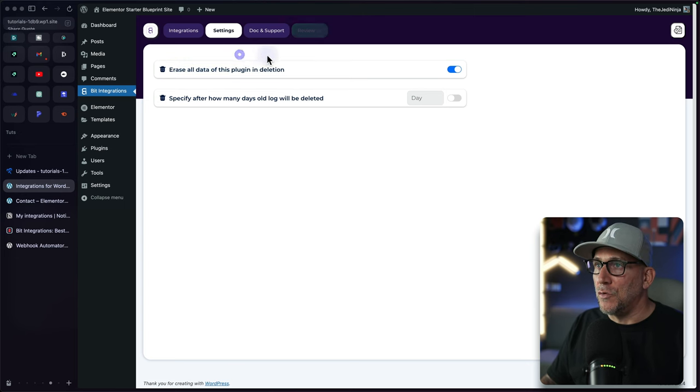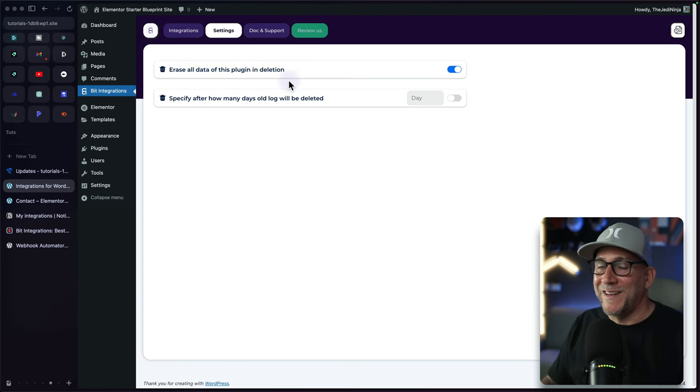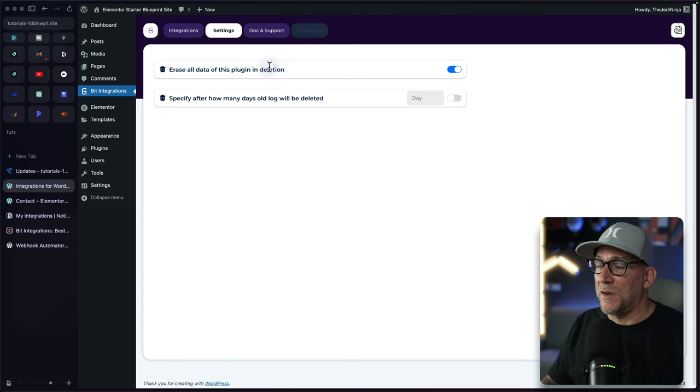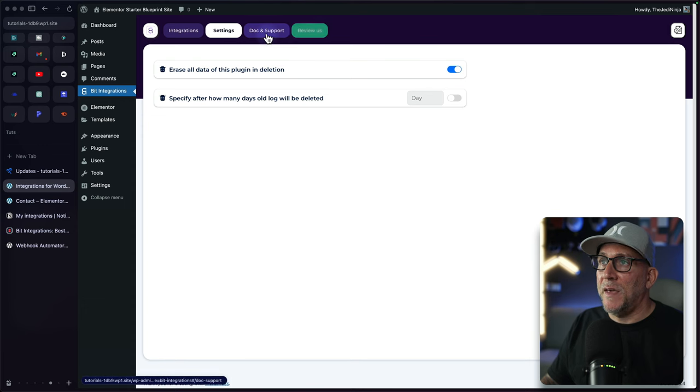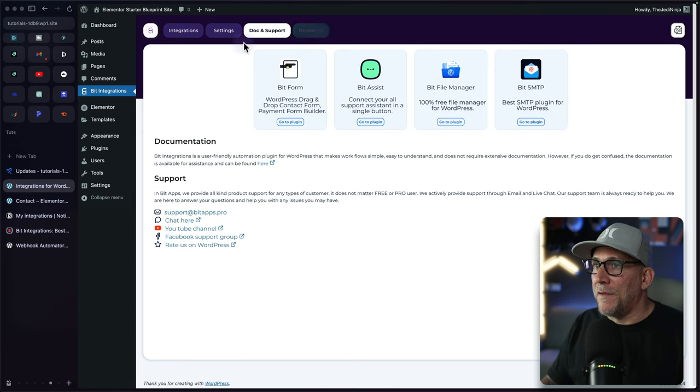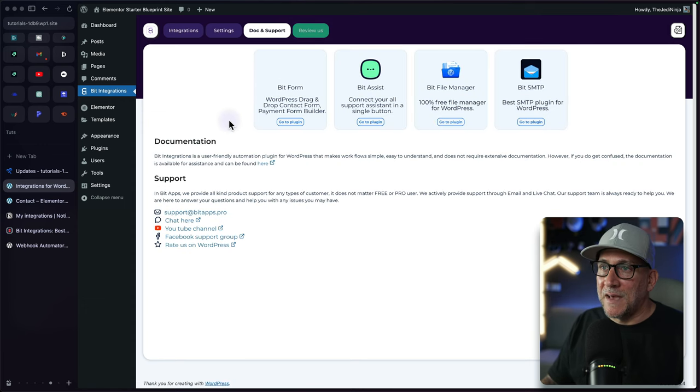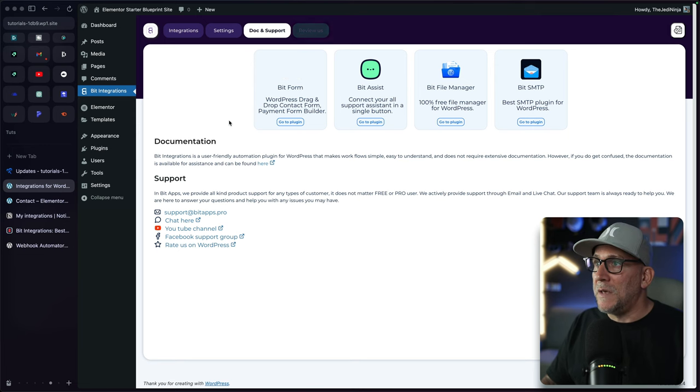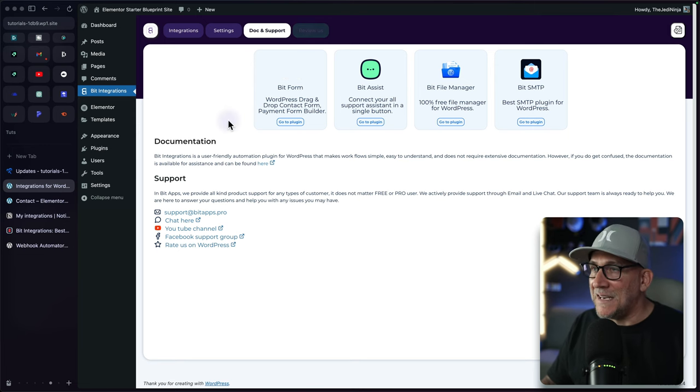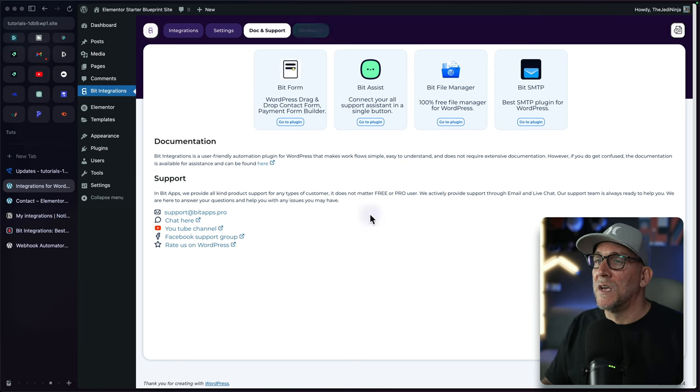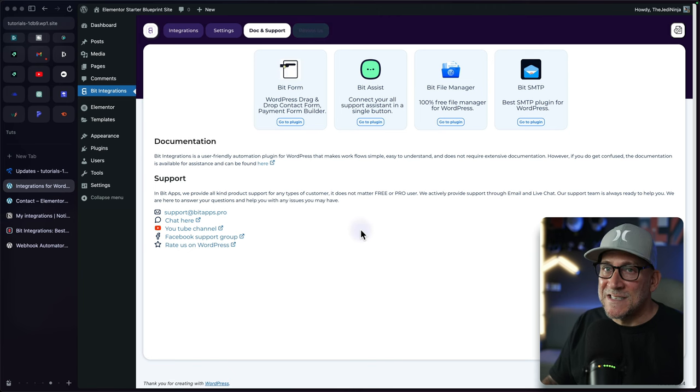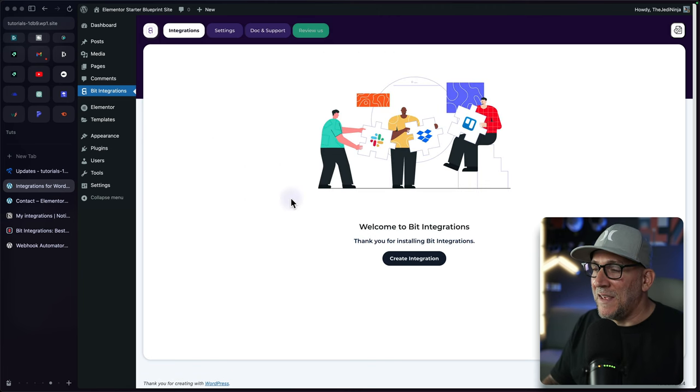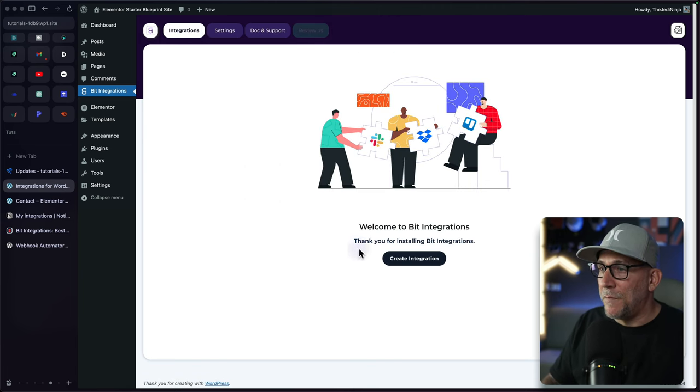This is a really good option to erase all the data when you remove the plugin. I wish all plugins had this right here. It's a really good option. And then we have our documentation and support. For a plugin like this, documentation is super important because we're talking about connecting APIs and different softwares. They do have a lot inside their documentation. We'll take a look at that in a bit.